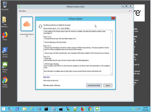When an update is available, it'll display here, and we can actually see that there is a later version of the Horizon Client available. Version 5.4.2 is currently available. It's a free download for the Windows Client, and it also lists out the advantages and new features.